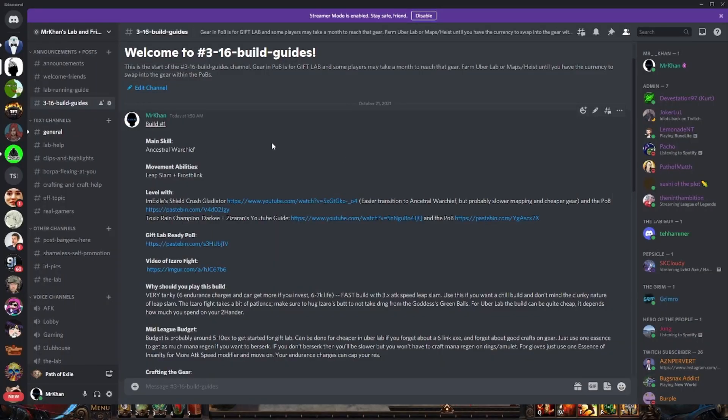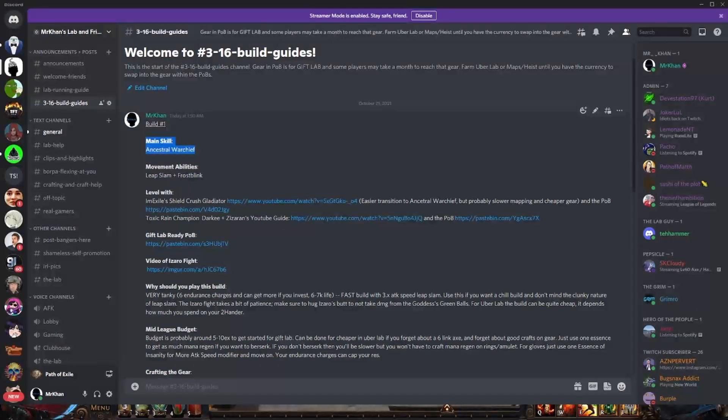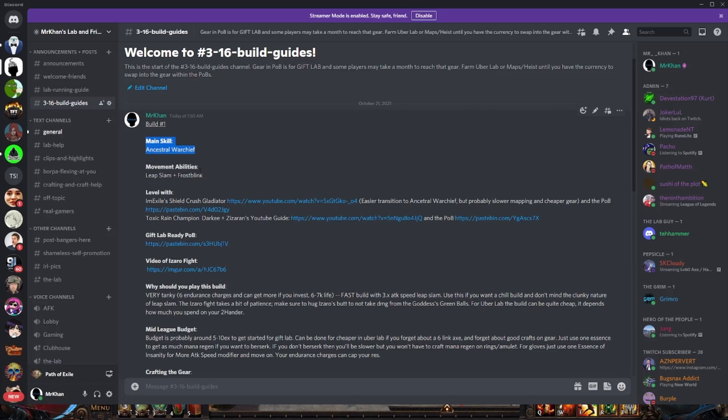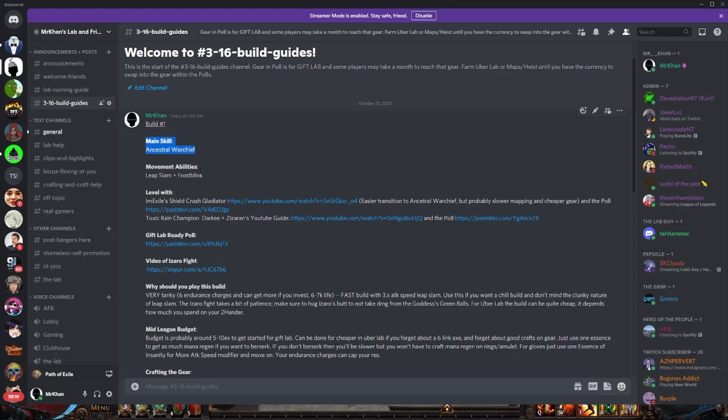One of them is the recent Ancestral Warchief Champion. We're Leap Slamming. We also have the old Wave of Conviction build and I have a full write-up in Discord for you. So build number one is the Ancestral Warchief Champion. We're using Leap Slam and Frostblink to get around the lab. Frostblink is an instant cast so you can weave it in between Leap Slamming. We're going to be Leap Slamming anywhere from 3 to 5 times attack speed. So very, very fast. It's smooth once you get used to it. Leap Slam is a little bit clunky at first but it's very comfortable because you are going to be tanky as heck.